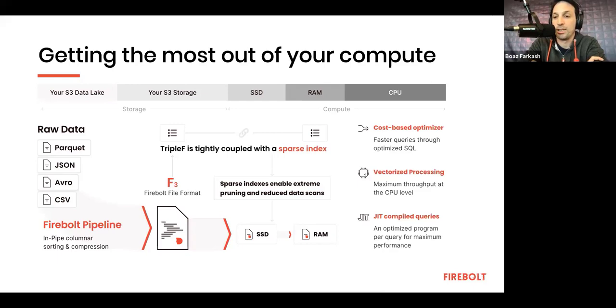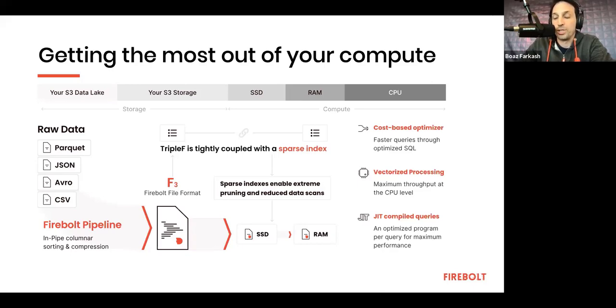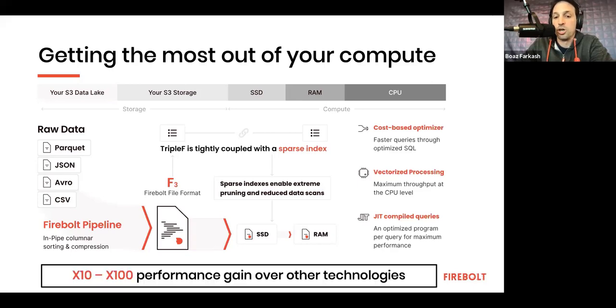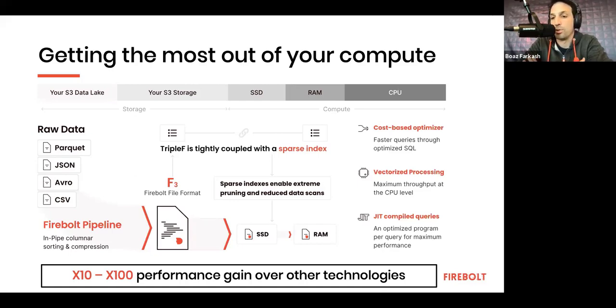We do vectorized processing, which is all about how columnar databases use the CPU in a cache-aware way and many other things, really, to drive maximum throughput at a CPU level. We do just-in-time compilation. All of these things combined is what gives Firebolt that performance edge, which is evident relatively early on when you work with the platform.